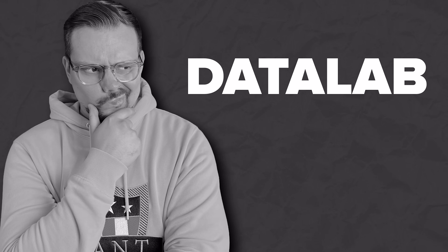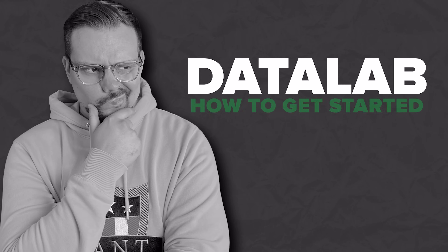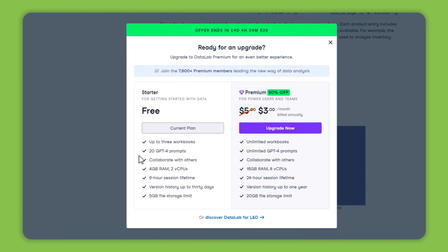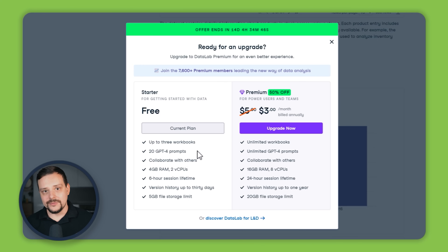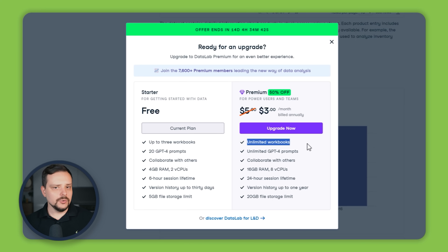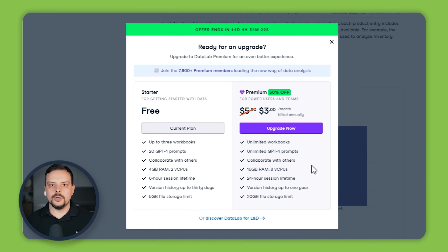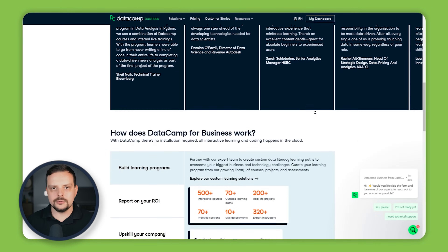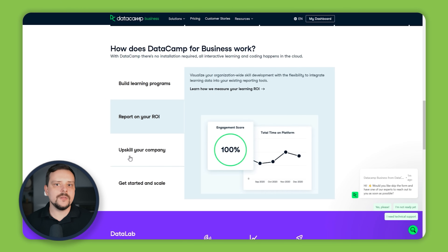These are just a few things that make Datalab special — there is more to explore, and if you are interested, I really recommend getting your first-hand experience with it. You can start using Datalab for free with just a Datacamp account. The free version lets you create up to 3 workbooks and use the AI assistant 20 times. But if you want to unlock the full power of Datalab, you may want to consider upgrading to Datalab Premium, which gives you unlimited workbooks, unlimited AI assistant use, and more features like powerful hardware and extended version history. You can get Datalab Premium for yourself, or buy licenses for your whole team.